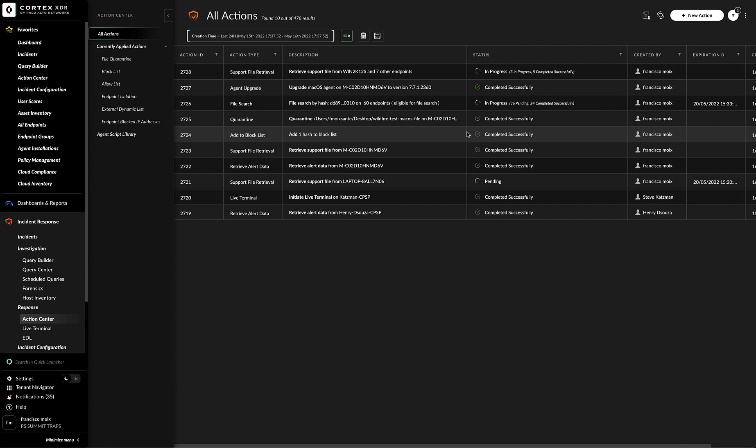So this is the Action Center for the current release of Cortex XDR. Thank you very much.